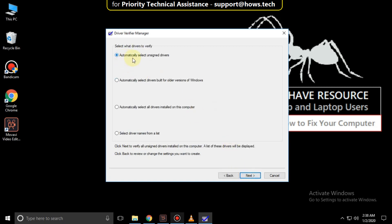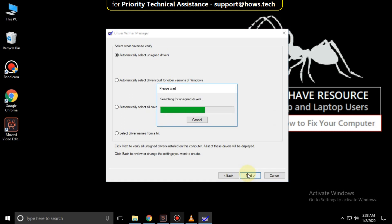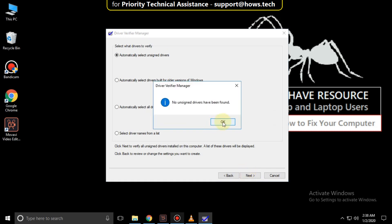Again check this option. Then click on next. It will take some time. After that close this window.